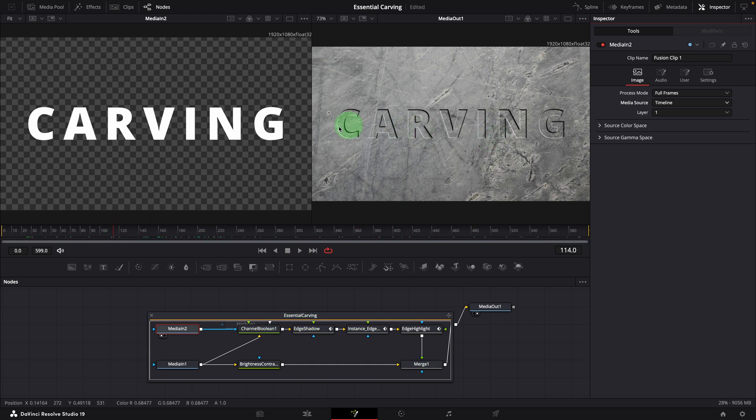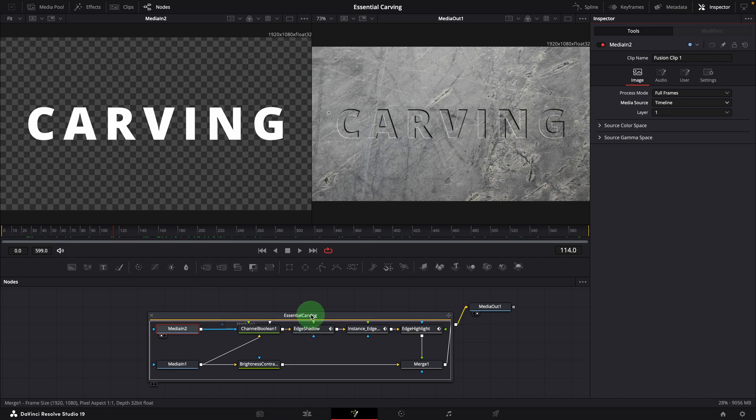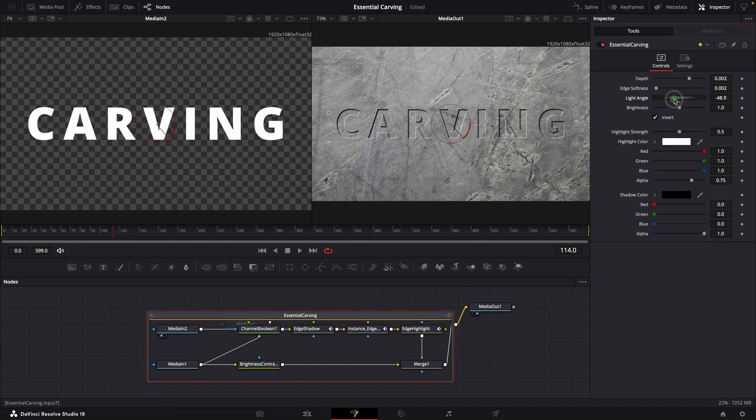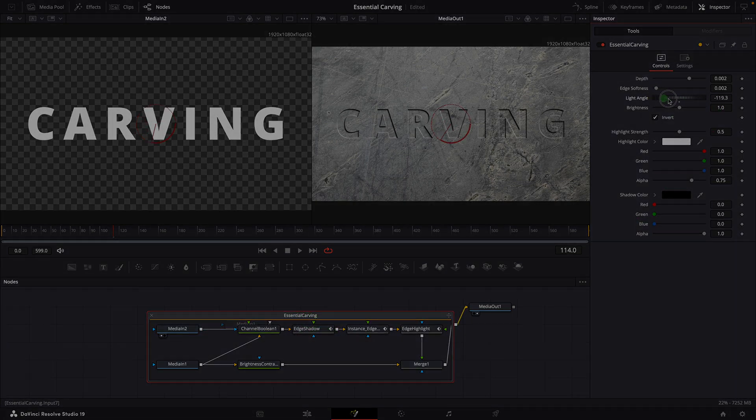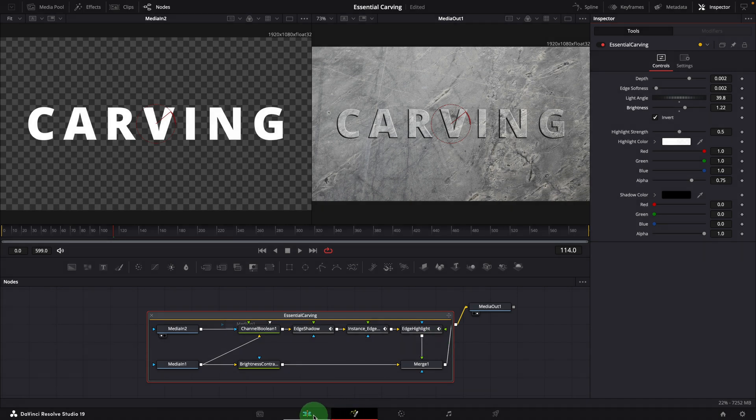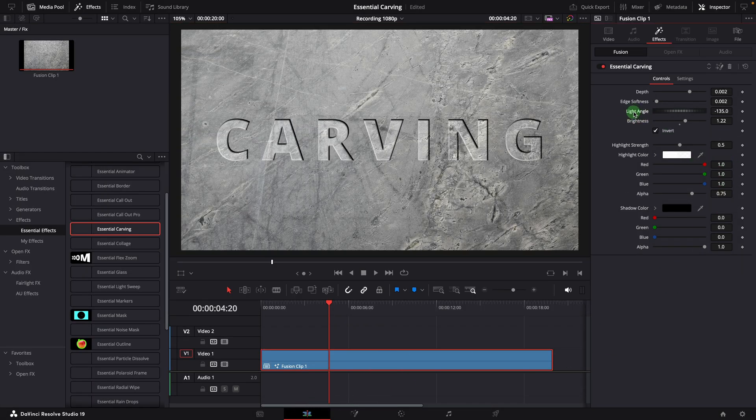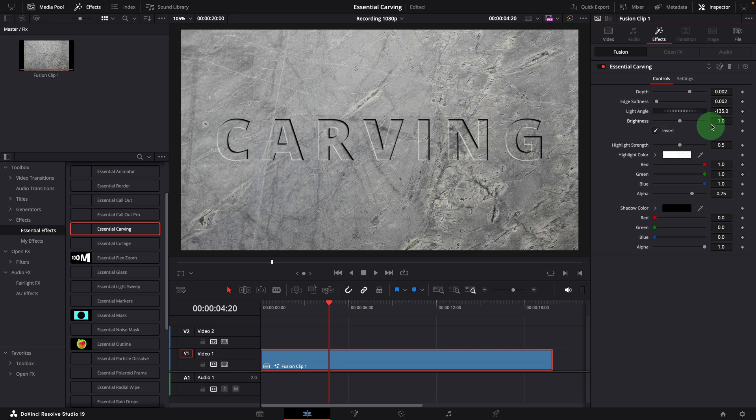You can now select the carving effect node and adjust the settings in the fusion page. Alternatively, you can return to the edit page, go to the effects tab in the inspector, and adjust the settings as needed.